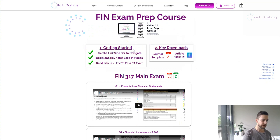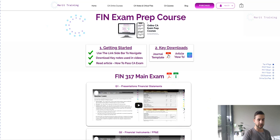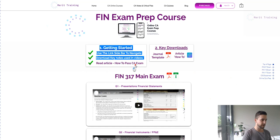Next is actually downloading the keynotes used in the videos. For some of the exam preps we've got an Excel file — if there are workings needed for a particular question we'll have that in the Excel file, so you can just click on it and it'll download and pop up on your screen. The same applies to any PDFs or other templates used within the videos, such as journal templates — it really depends on the particular subject you're studying.